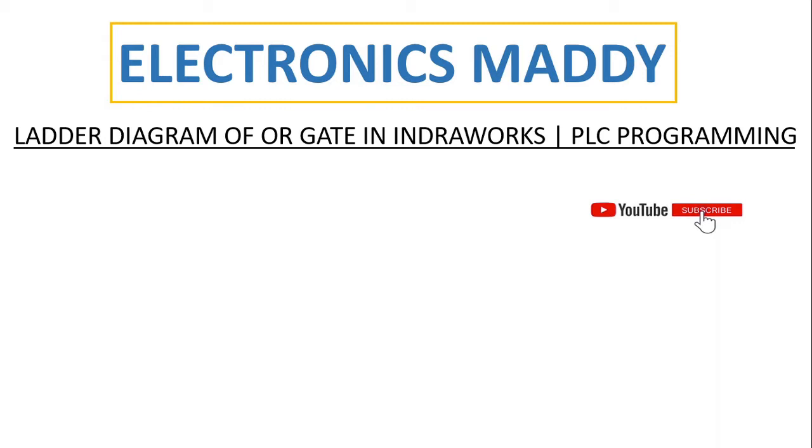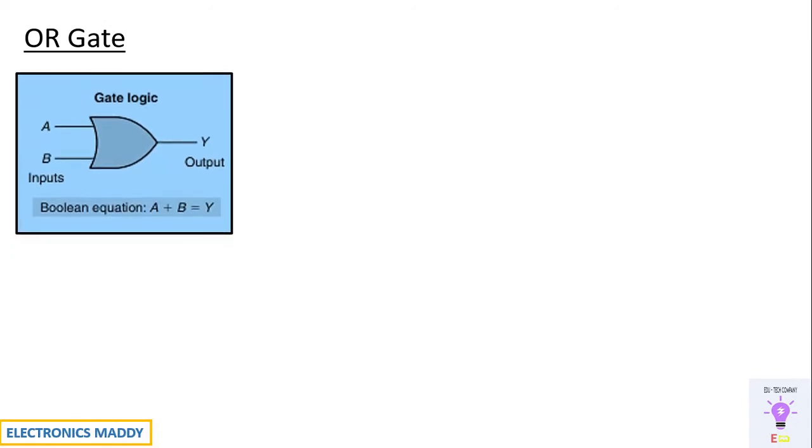All right, let's get started. At the first place, let us look at the symbol of OR gate. The name itself gives you a clear indication. OR stands for if any one of the inputs is in a high state, consequently the output will be high. So that is what it is trying to infer from the logic diagram.